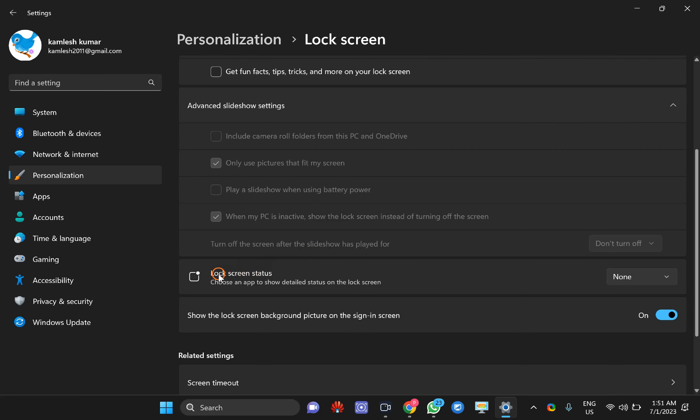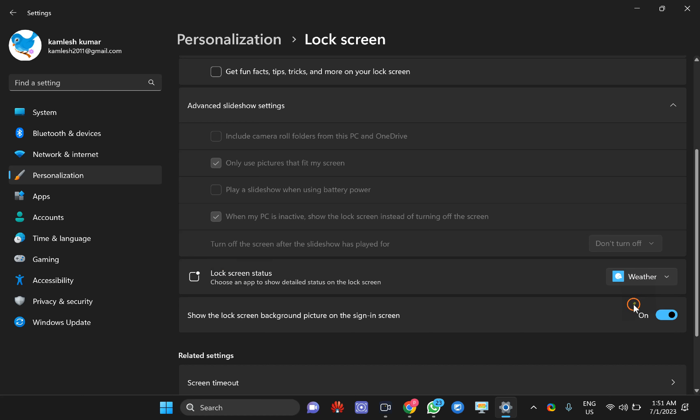Scroll down and find Lock screen status. In the drop-down menu, select Weather. That's all! When you lock your PC screen, you will see the weather on the bottom middle of the screen.